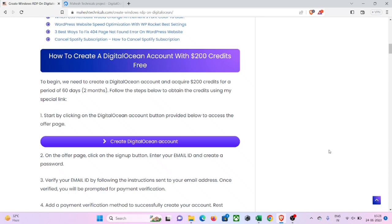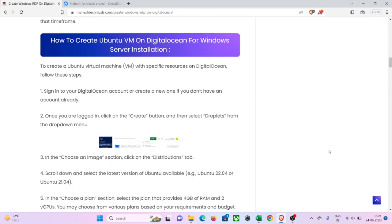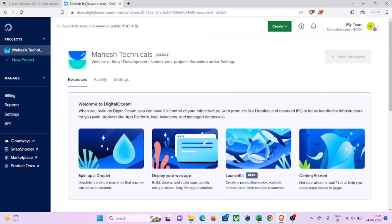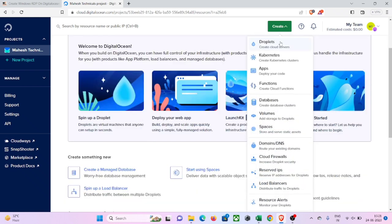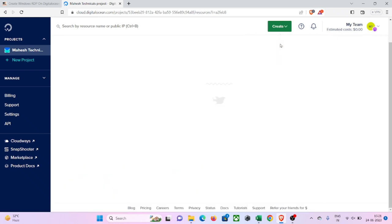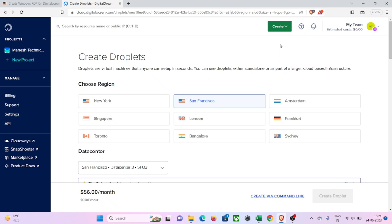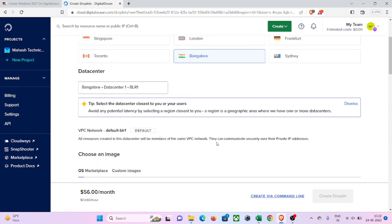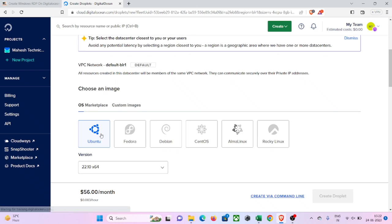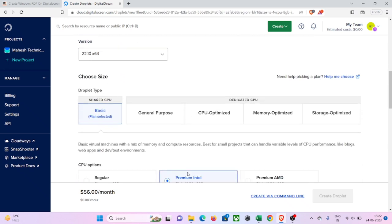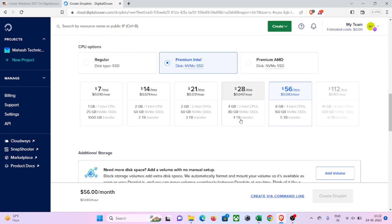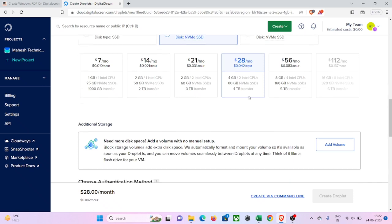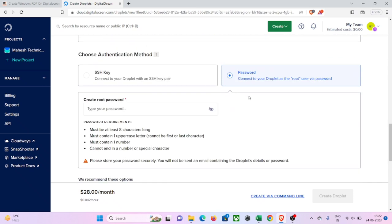Let me show you how you can create your Windows server. First of all you need to create an Ubuntu virtual machine on DigitalOcean. Click on the 'Create' button and click on 'Droplet'. Then click on your region — I'm selecting Bangalore because this is the closest region to my country. Now select the latest Ubuntu version for the image. Then select a plan — make sure you have at least 4GB RAM and two CPUs. In password authentication, select password and type your strong password here.